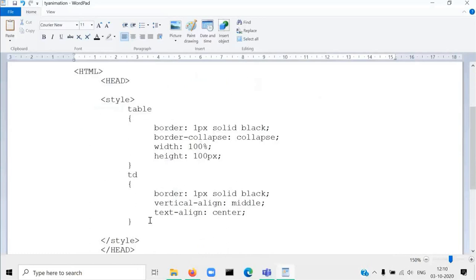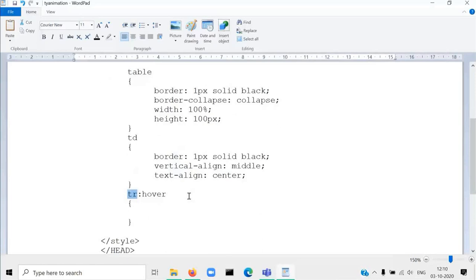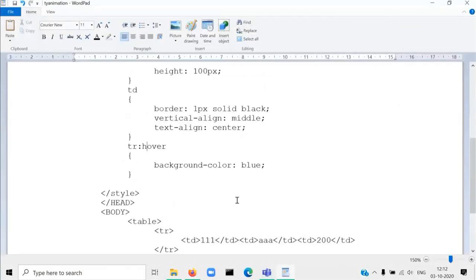Here I will write 'tr' followed by colon 'hover', then opening and closing curly brackets. It indicates that when we hover a row, the property inside the curly bracket will be applied. Suppose you want to change the background color — write 'background-color' followed by a colon and a color value, for example blue. After refreshing the page, you can see that whenever I am moving the mouse pointer over a row, the background color changes.